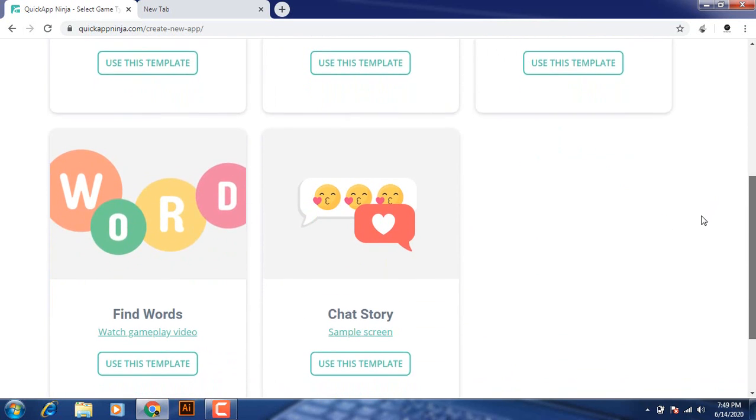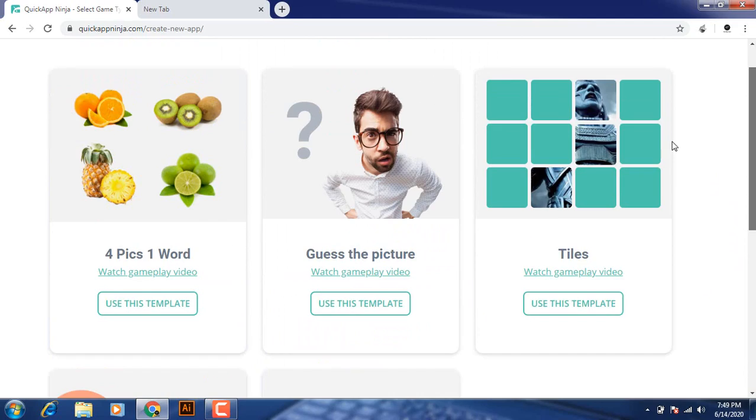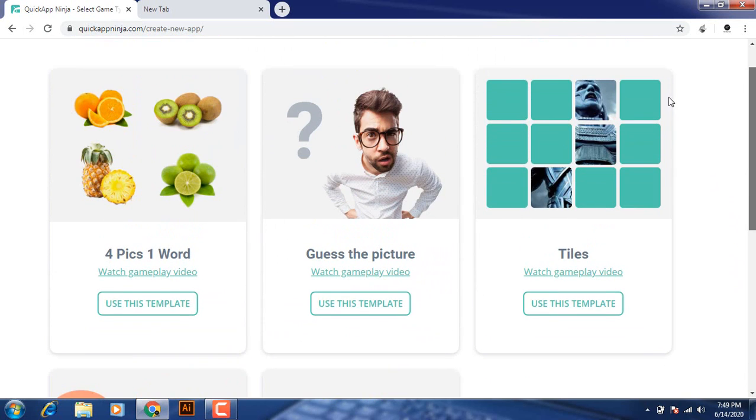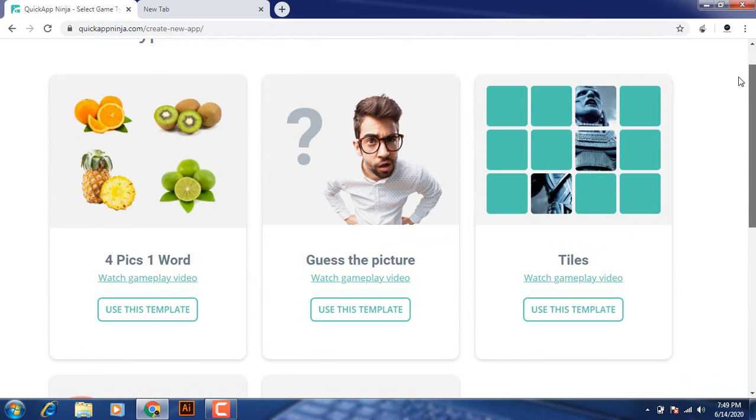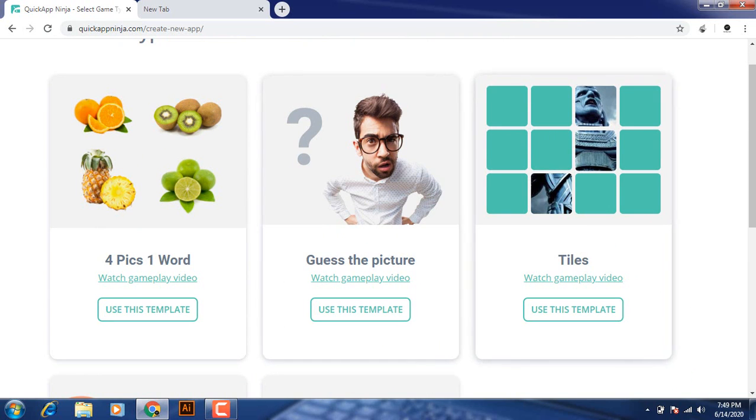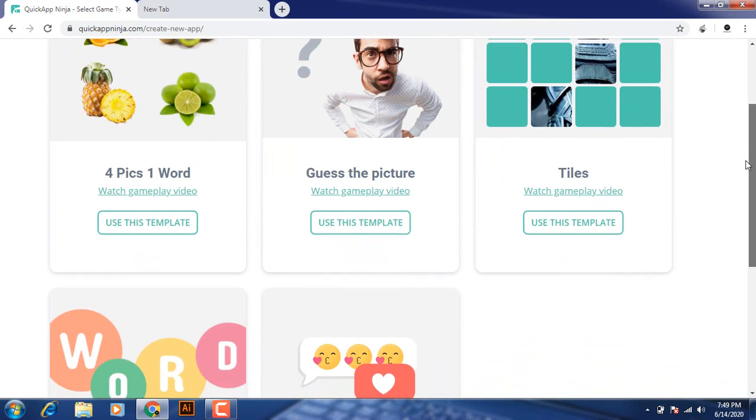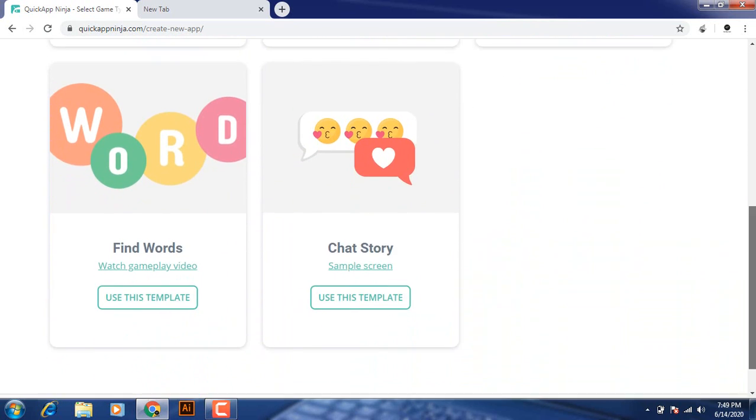So simply, if you want to create a guest game, then simply click on use this template. So I will click on chat story.